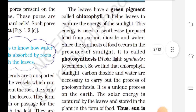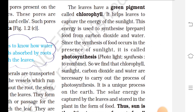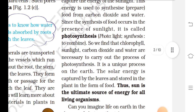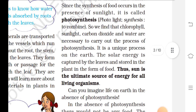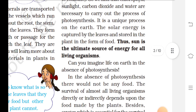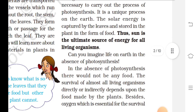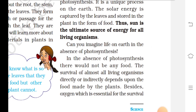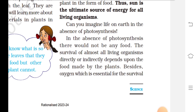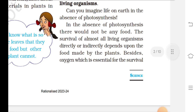Paheli wants to know what is so special about leaves that they can synthesize food. The leaves have a green pigment called chlorophyll, which helps them capture the energy of sunlight. This energy is used to synthesize food from carbon dioxide and water. Since the synthesis of food occurs in the presence of sunlight, it is called photosynthesis. So chlorophyll, sunlight, carbon dioxide and water are all necessary for photosynthesis. The solar energy captured by leaves is stored in the plant in the form of food. The sun is the ultimate source of energy for all living organisms.